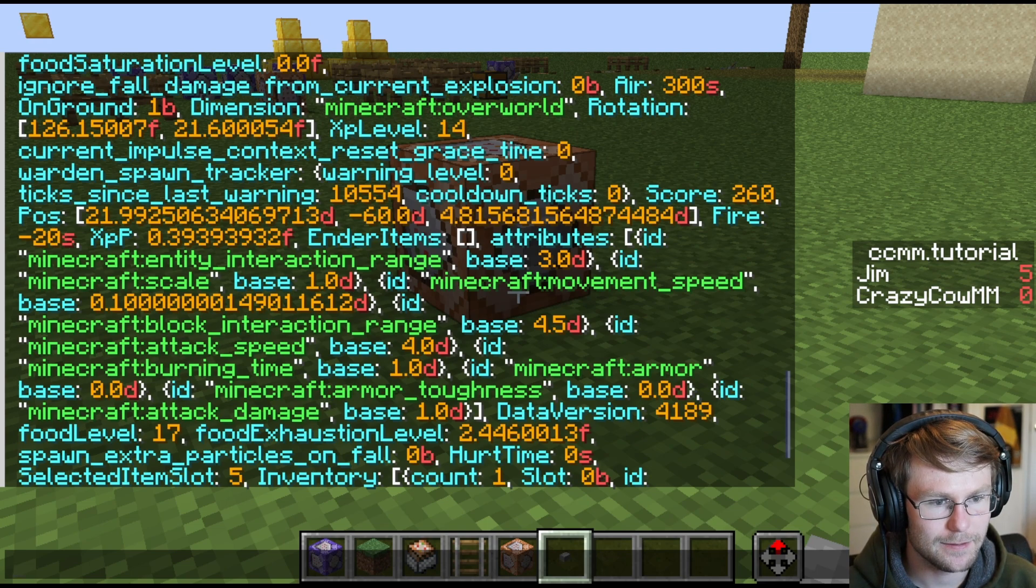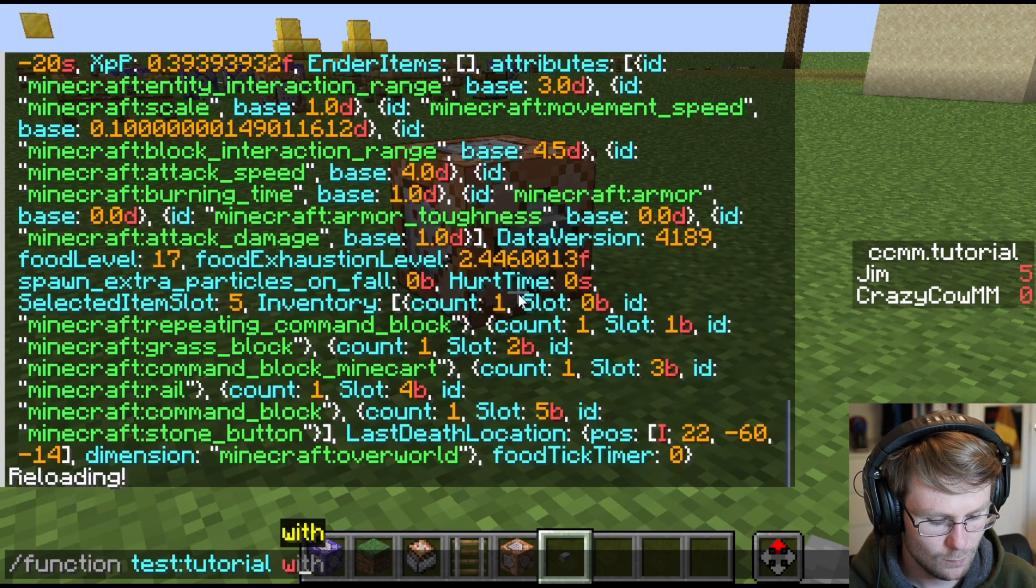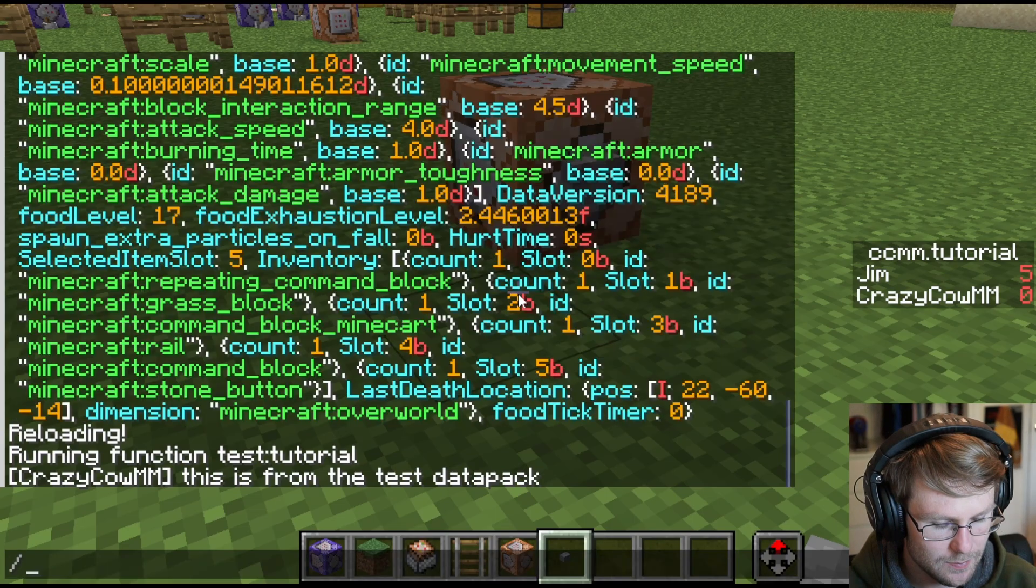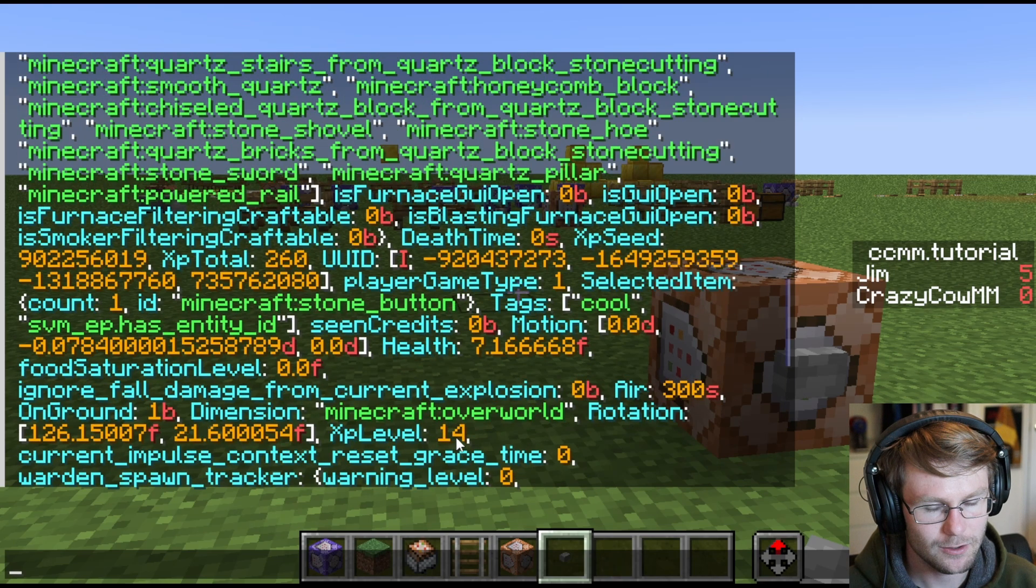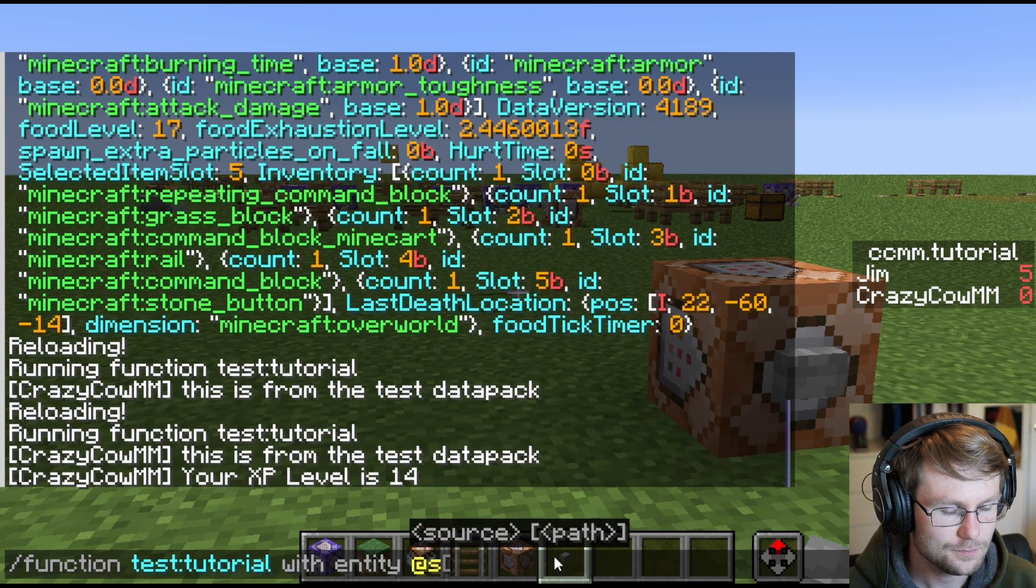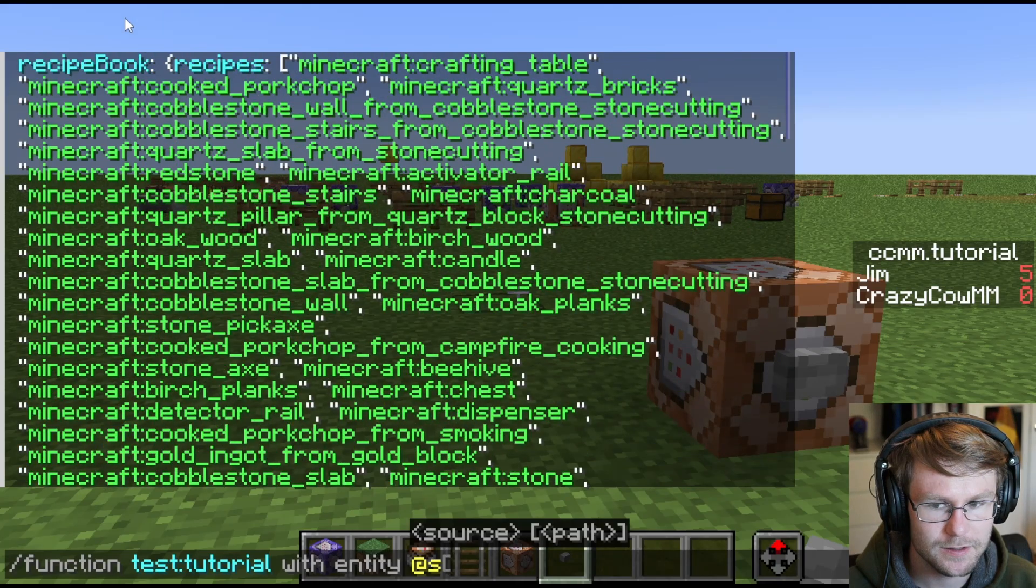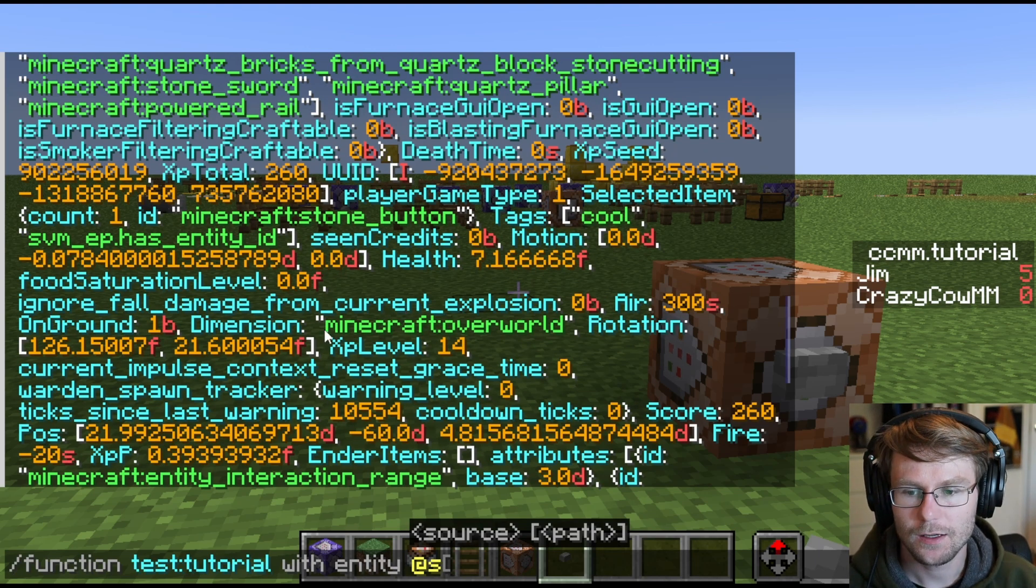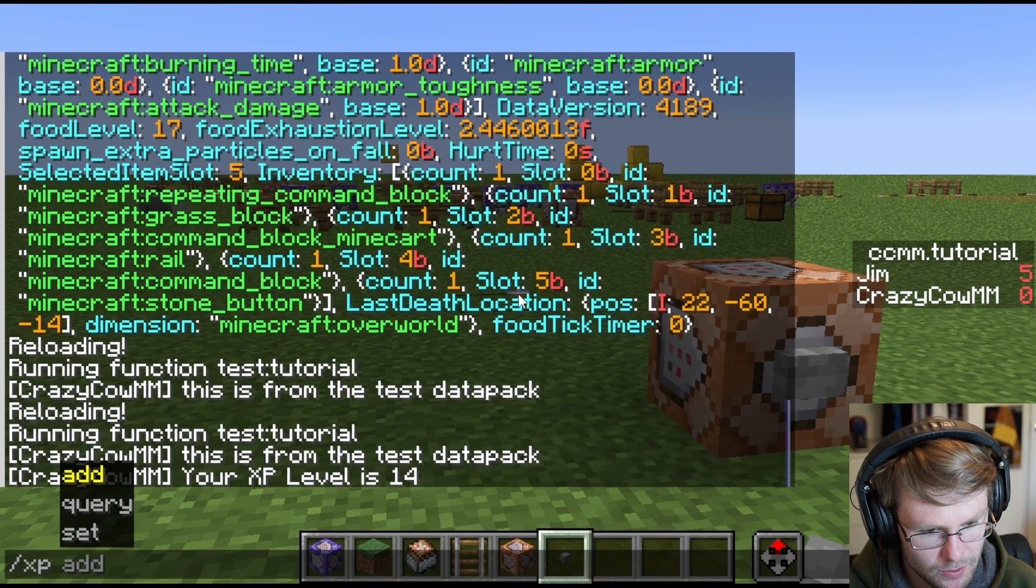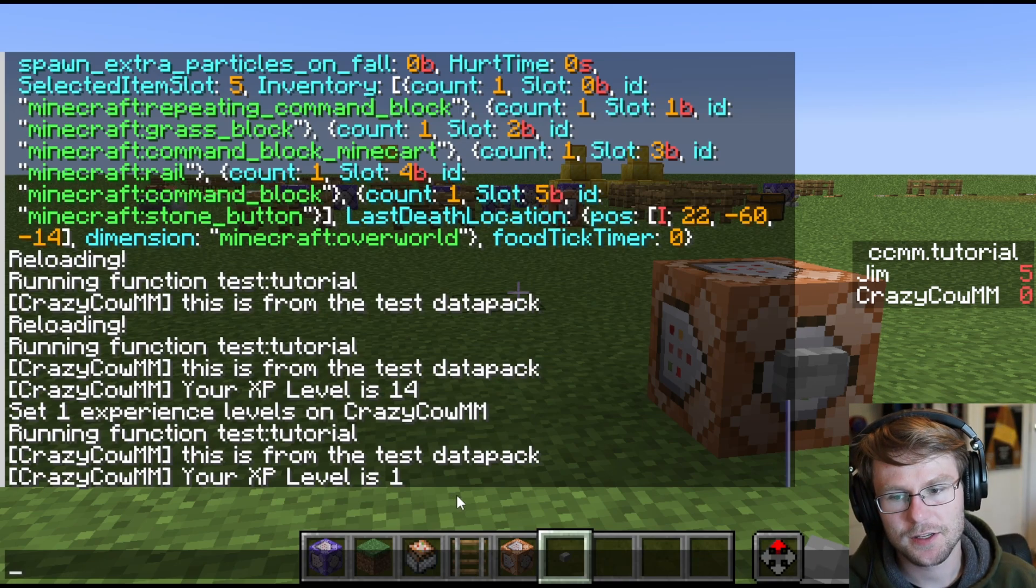If you don't understand data key pairs and how Minecraft stores data in NBT, highly suggest you watch the data video that I did. That will explain what this is. So the data I'm using is my XP level. So it's this XP level up here. That is why I wrote XP level in those caps, and it needs to be specific like that. Now I'm going to reload and run this function with myself. I did not save. I'm going to run this function with myself. And you'll see this is from the test datapack, and then your XP level is 14, which we saw up here is true.